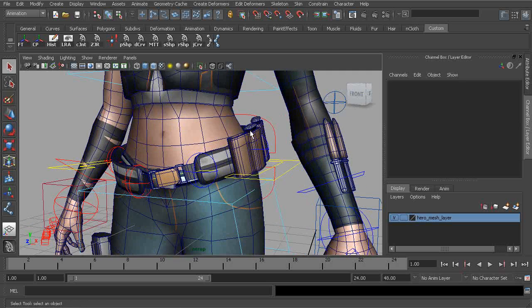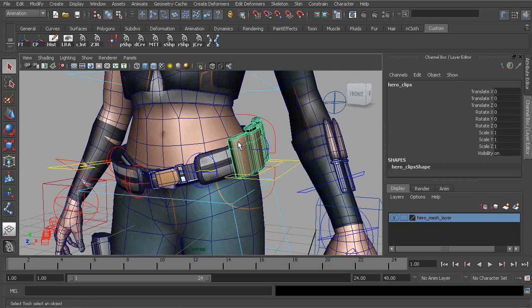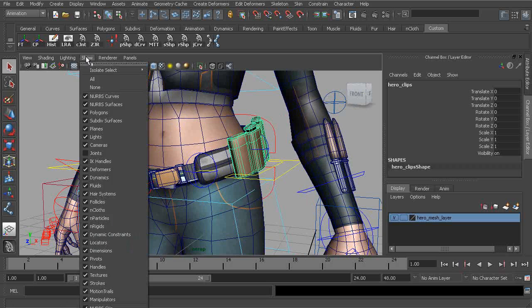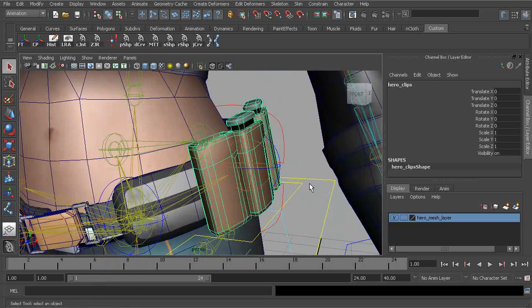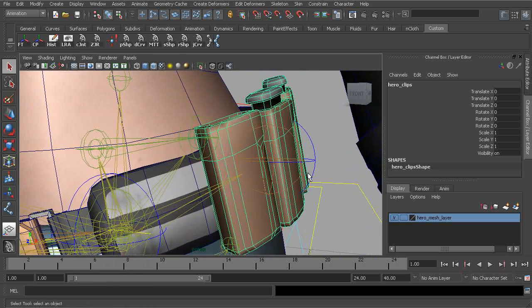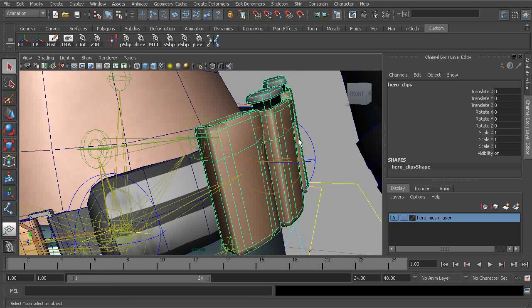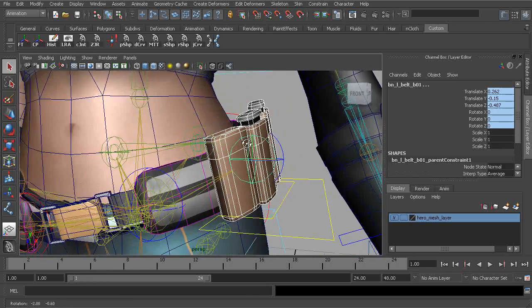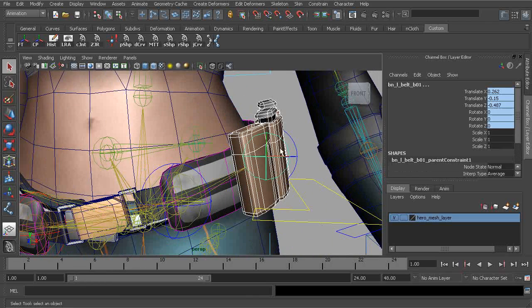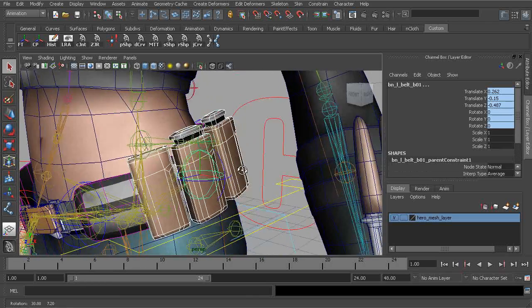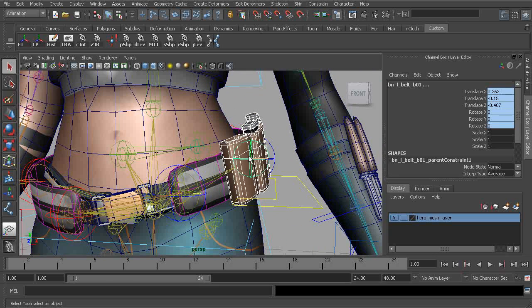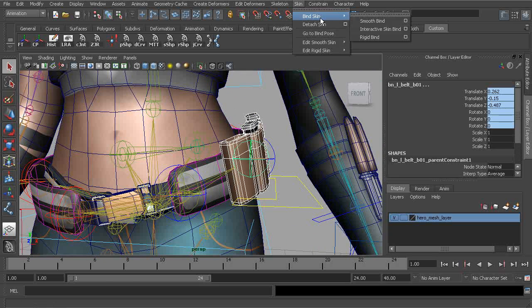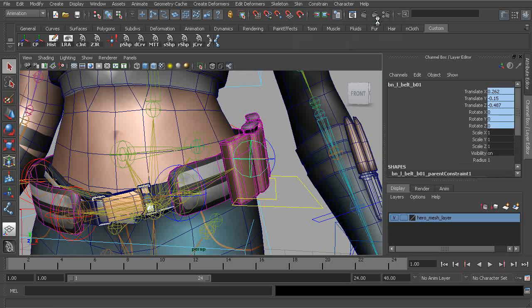We don't want to forget about the clips on the left side. Let's go ahead and bind those. We'll bring our joints back. Grabbing the clips, we'll grab the joint that should fully control them and apply a smooth bind.